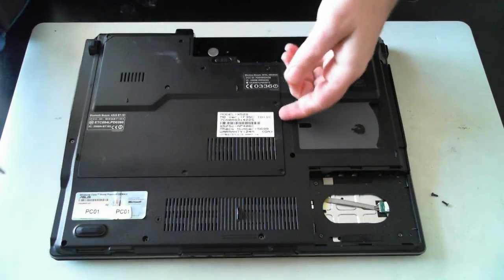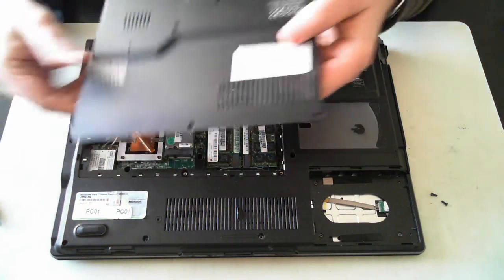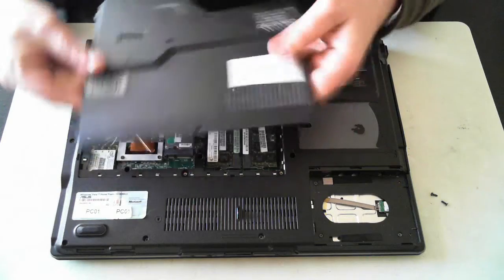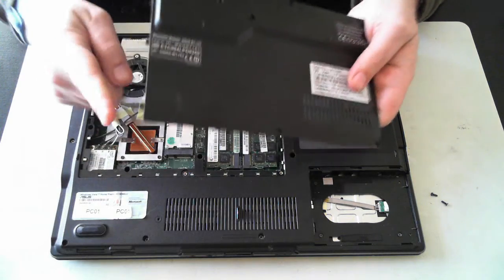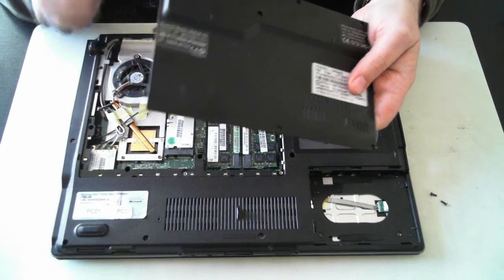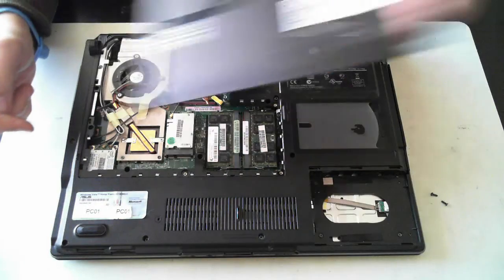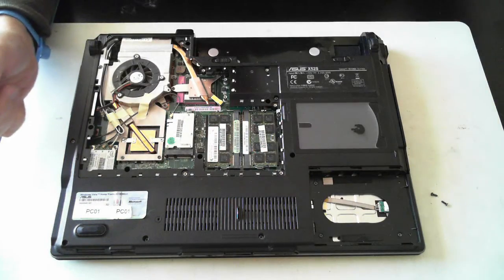Now once they're all removed, you can lift off the back panel. Please note there's some tabs on this side here, so don't break them off. So just lift them off and then slide it out.